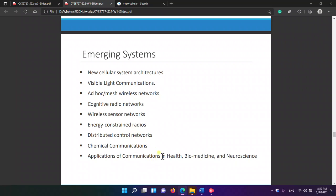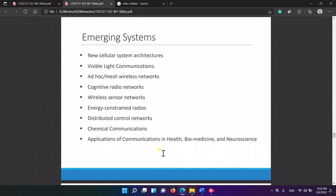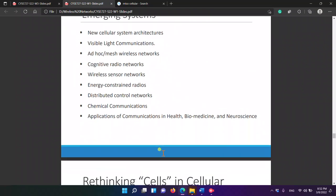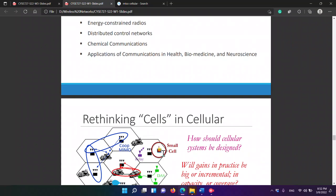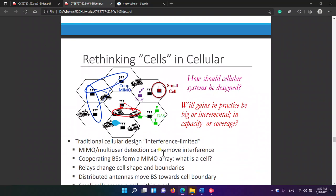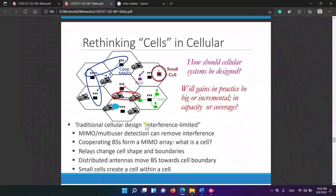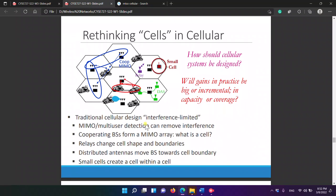Applications include traffic management and low-power sensors. Emerging systems and new cellular system architectures include 5G and 6G, visible light, ad hoc mesh wireless networks, cognitive radio networks, wireless sensor networks, energy-constrained radios, distributed control networks, chemical communications, and applications in health, medicine, and neuroscience.